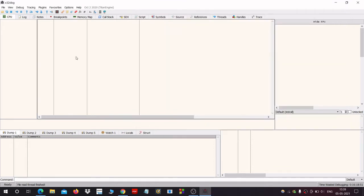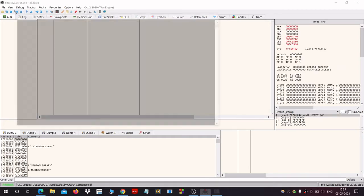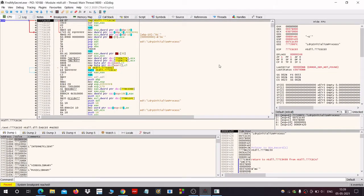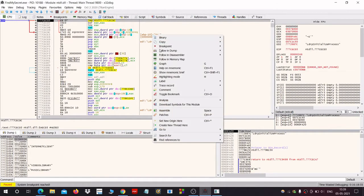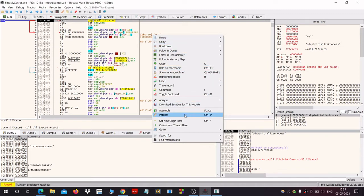Welcome everybody to this video. Today I will teach you how to get Snowman decompiler plugin in x64dbg. Here I am showing you that I do not have any plugin in my x64dbg, and in the end of this video we will get Snowman decompiler here.